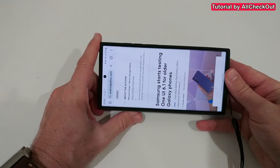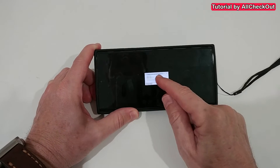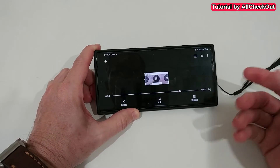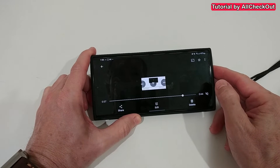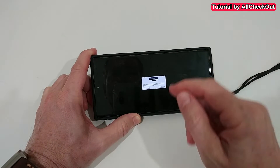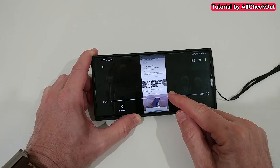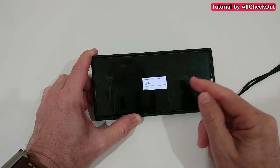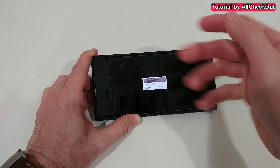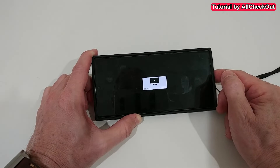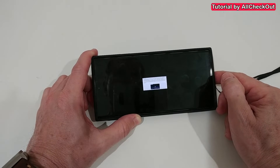Everything looks good, but of course we want to have it in landscape. So let's wait for this part — and you can see how small this is. This is absolutely crazy. Because it started in upright position, the video format won't change, and when we make it landscape it will be super small.